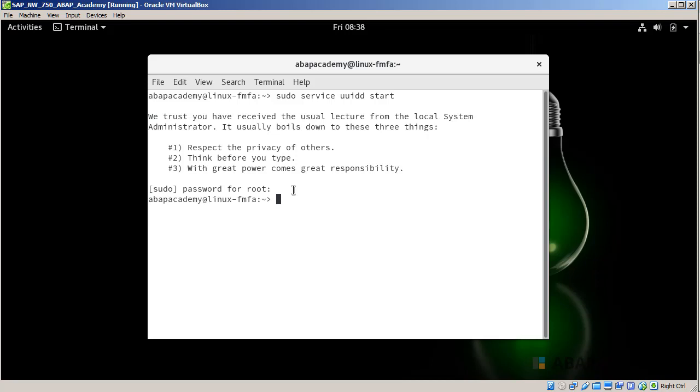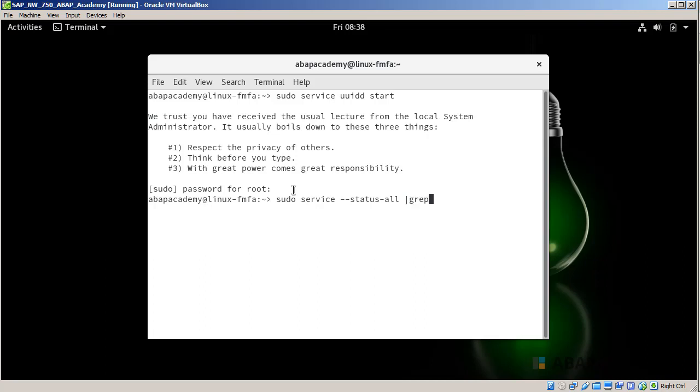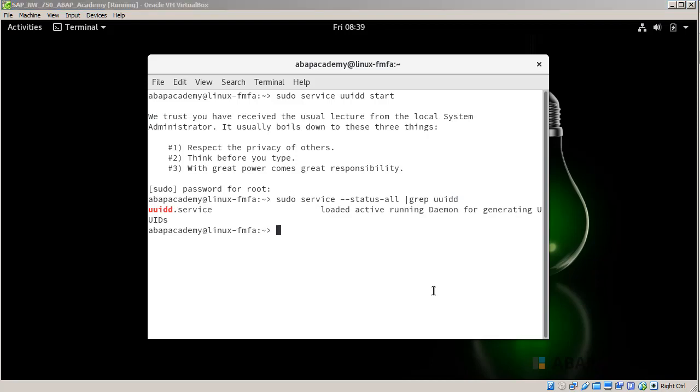To find out if this service is running correctly, I want to get the status. We will use the following command: 'sudo service', then we will display all the statuses available for this service, and we will use the pipe 'grep uuidd'. Hit Enter and I can see that the service is running correctly.